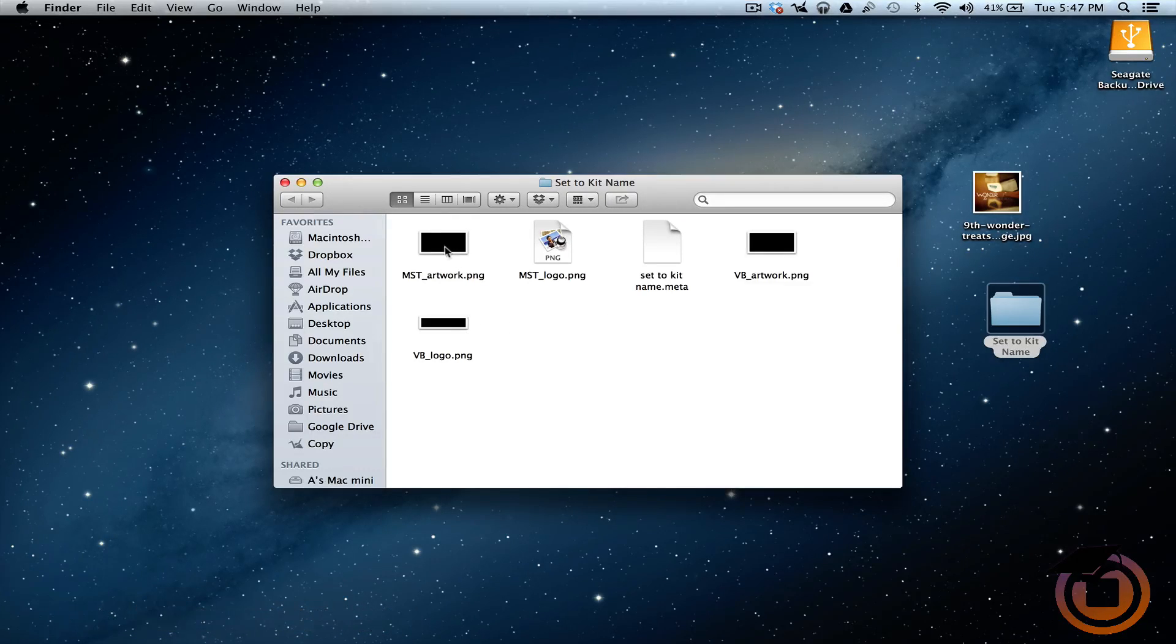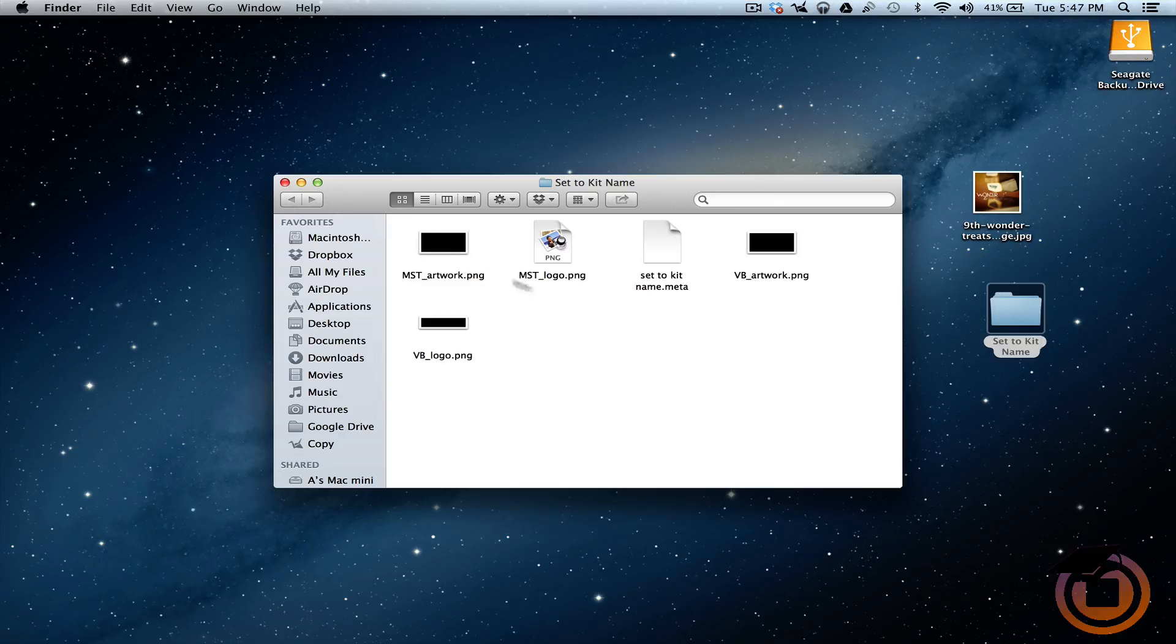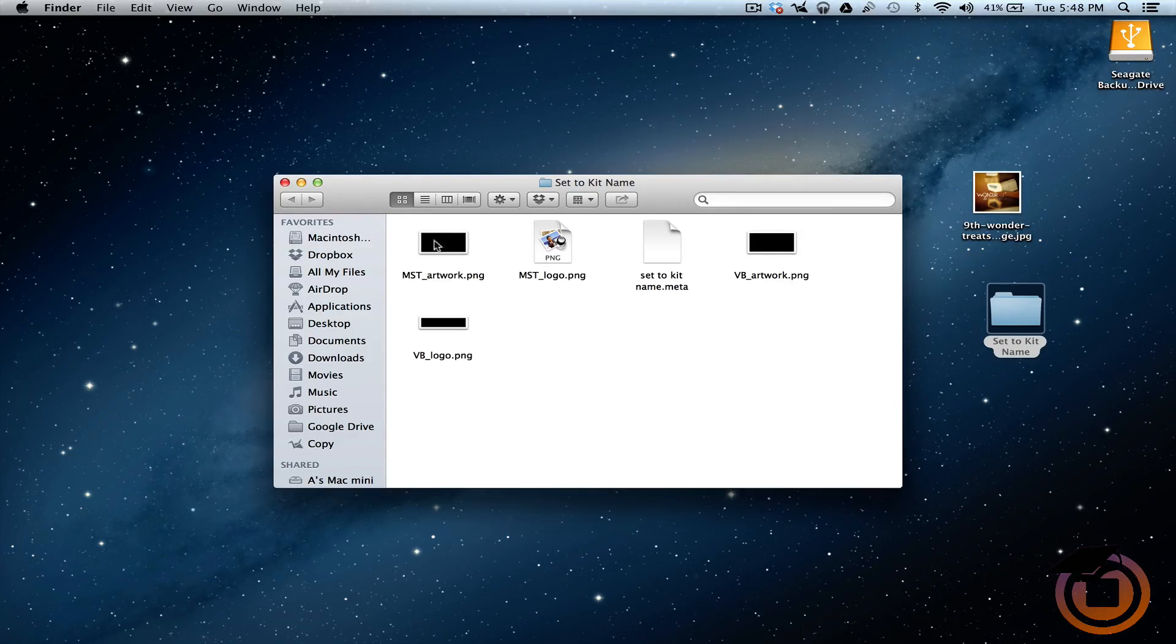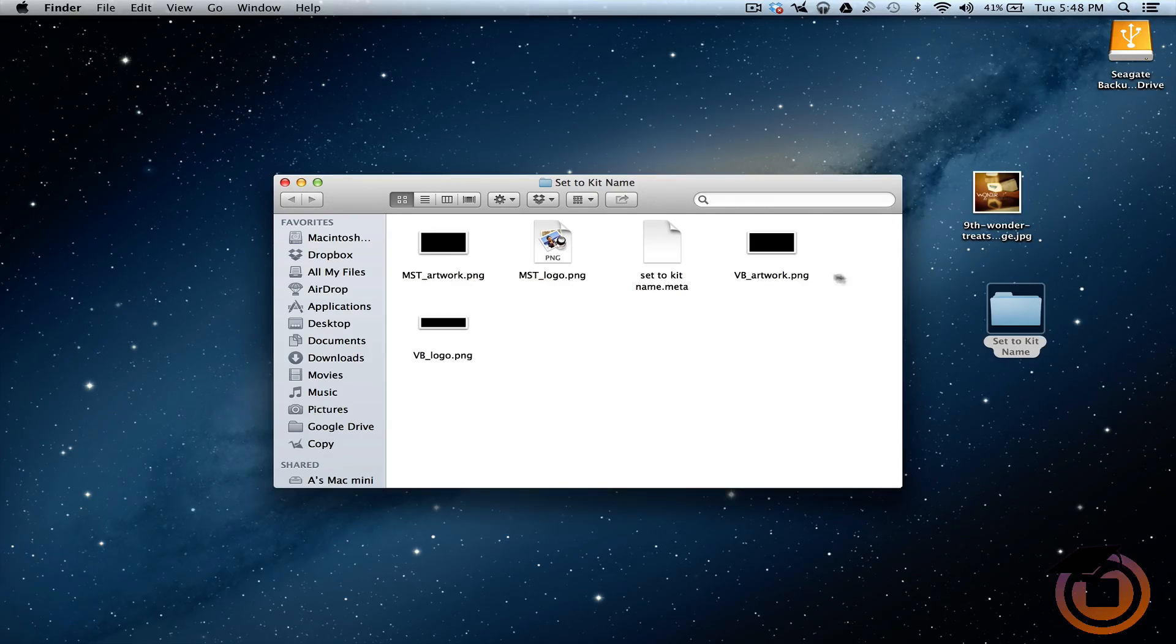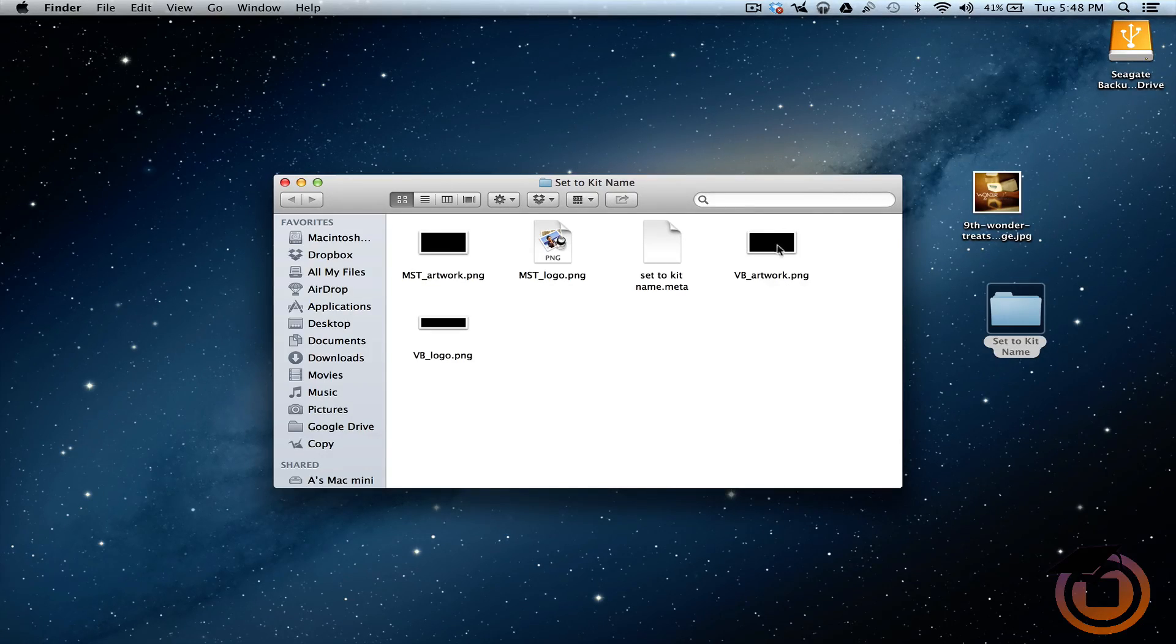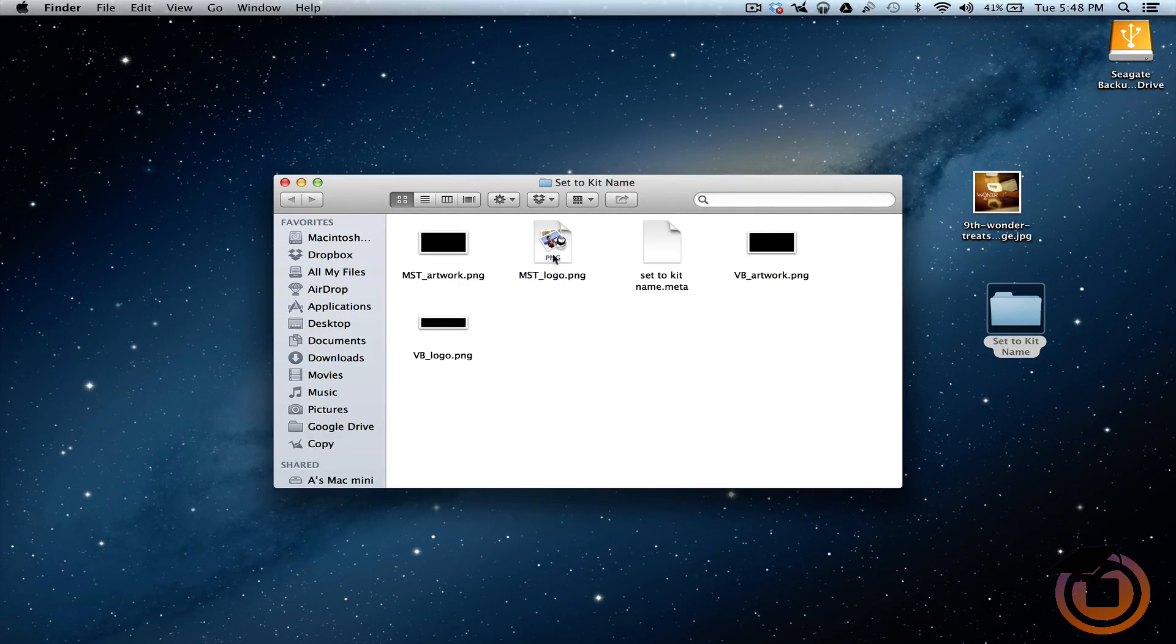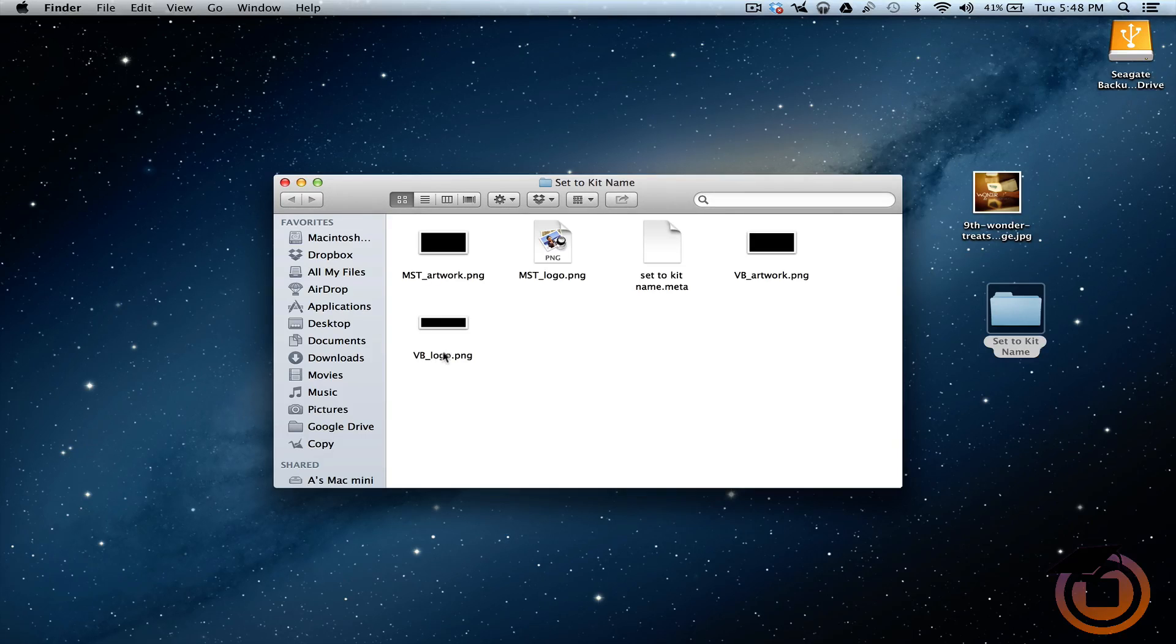Now this artwork right here - the MST is going to show up inside the software. The VB artwork is going to show up inside the studio if you have one. Same with the logo - the MST is going to show up in the software and the VB is going to show up on the studio.